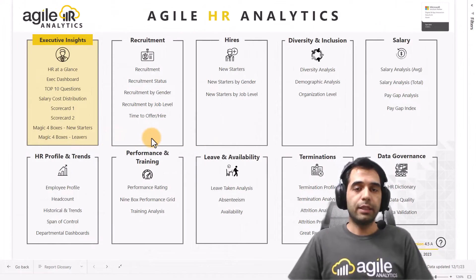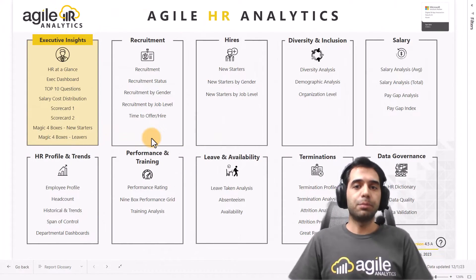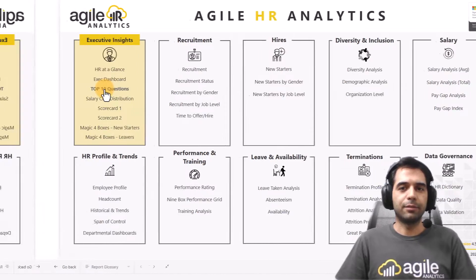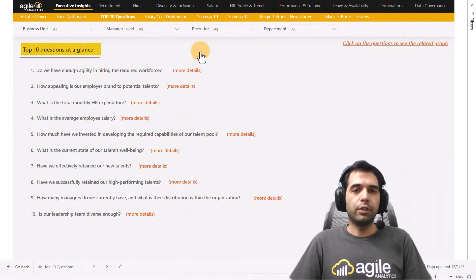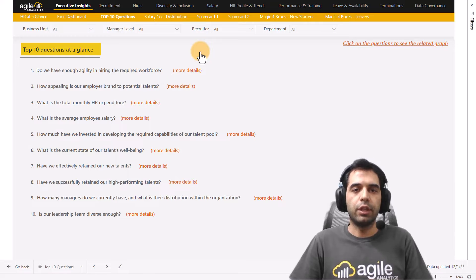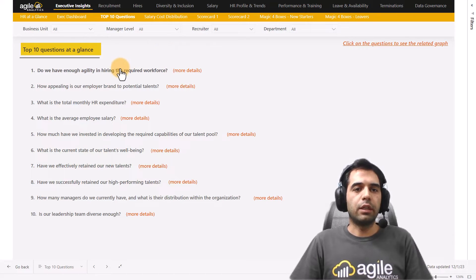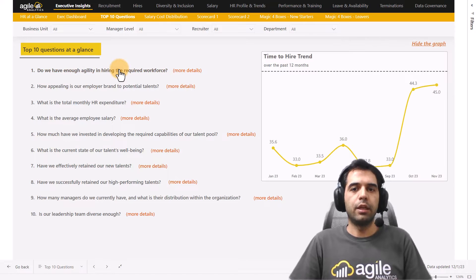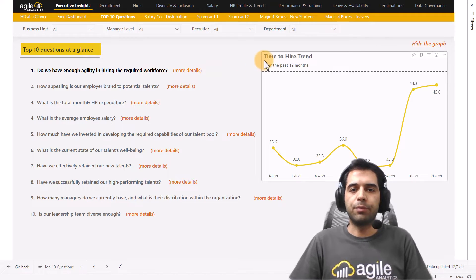In this release we added five new reports to this dashboard. The first one is the Top 10 Questions report. In this report you can find answers to the top 10 most important questions in your data. If you are interested in checking the hiring process, you can easily find a time-to-hire trend here.